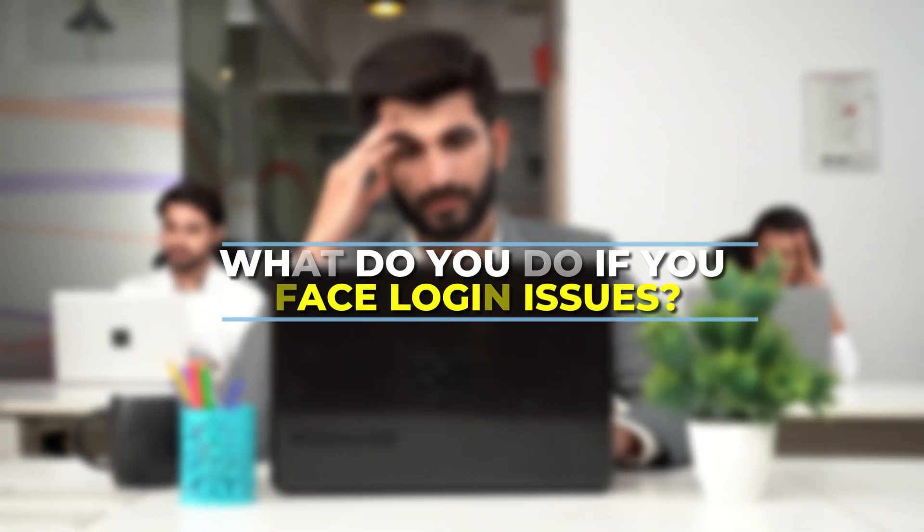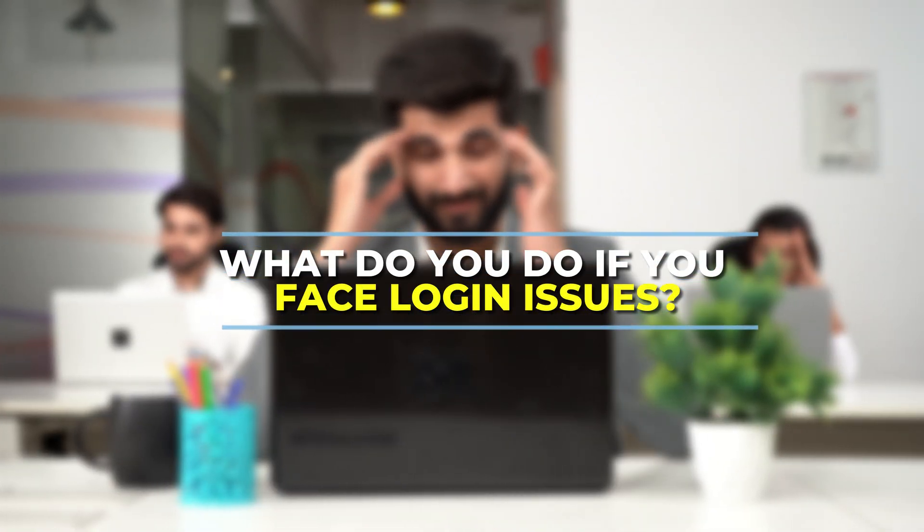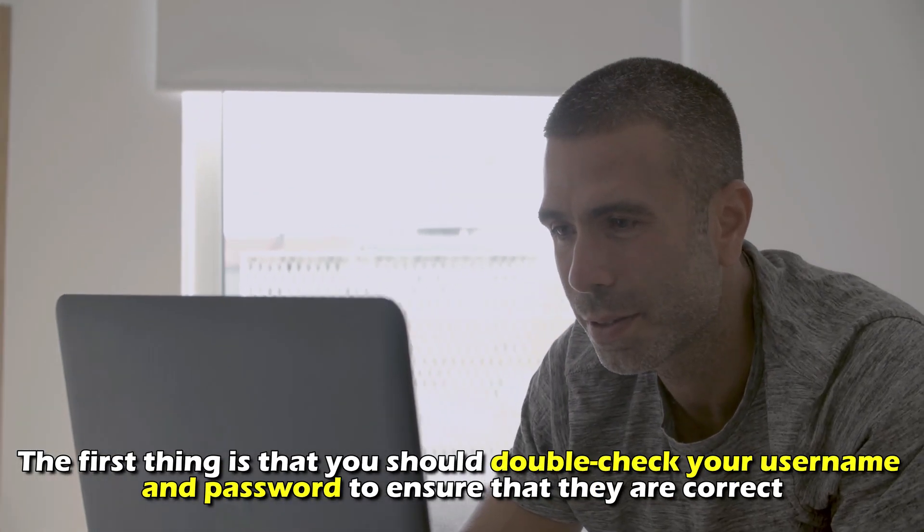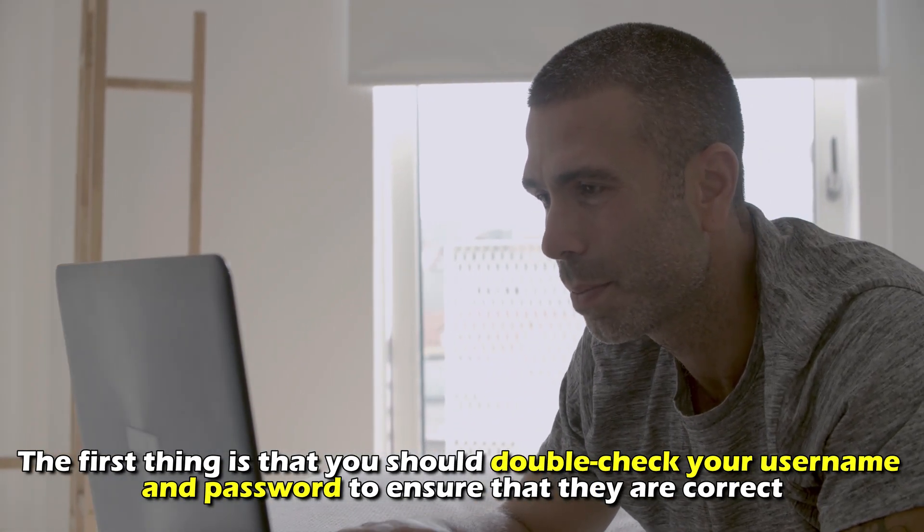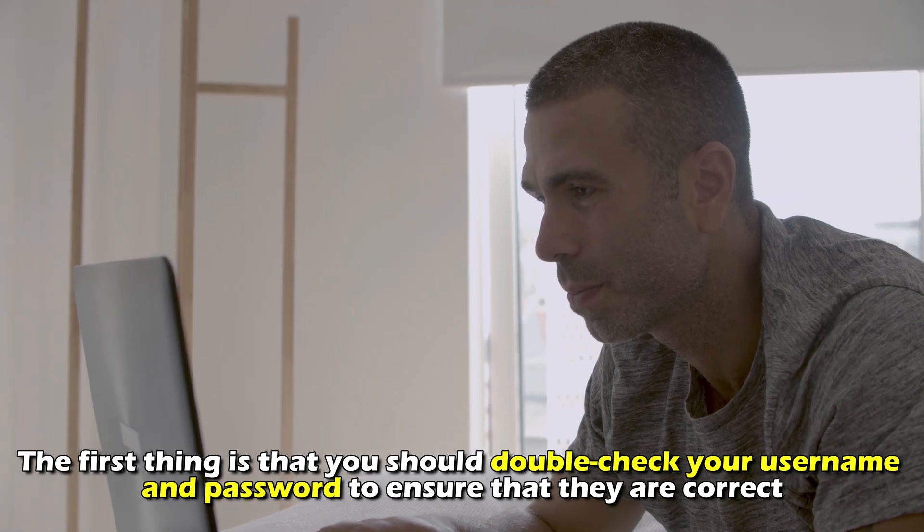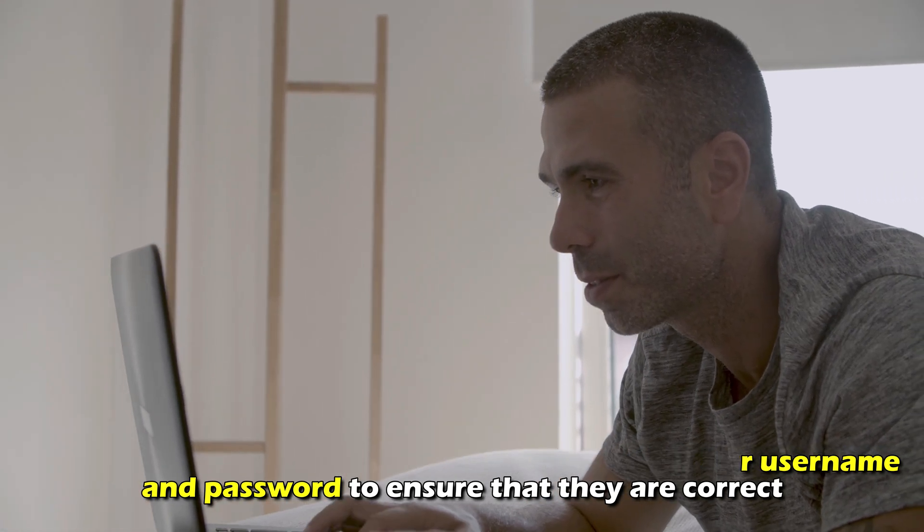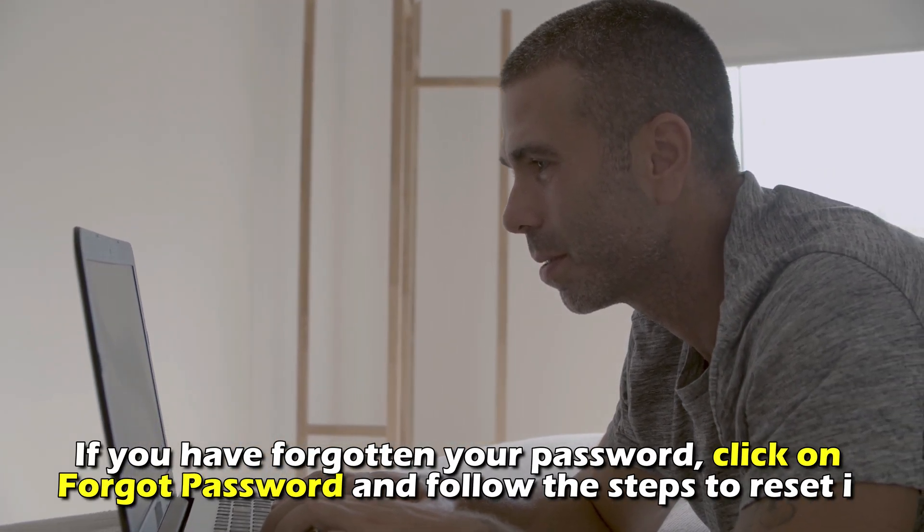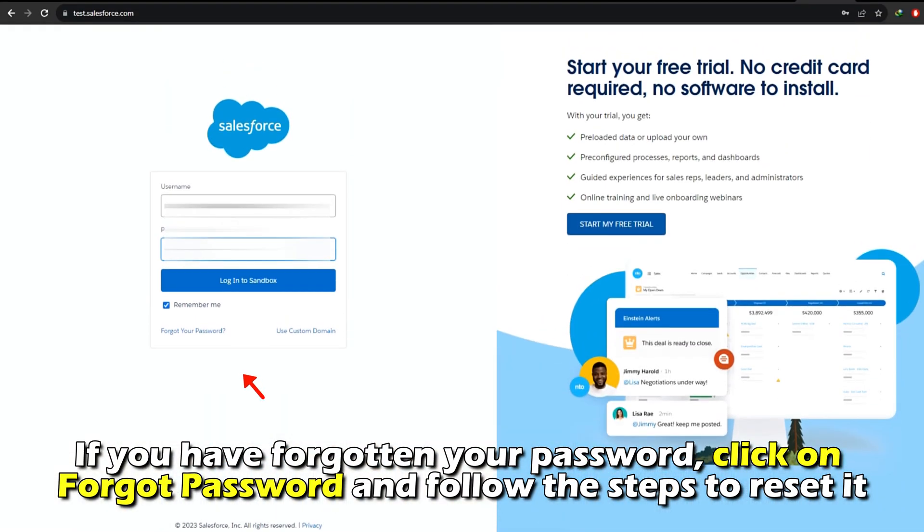What do you do if you face login issues? The first thing is that you should double-check your username and password to ensure that they are correct. If you've forgotten your password, click on Forgot Password and follow the steps to reset it.